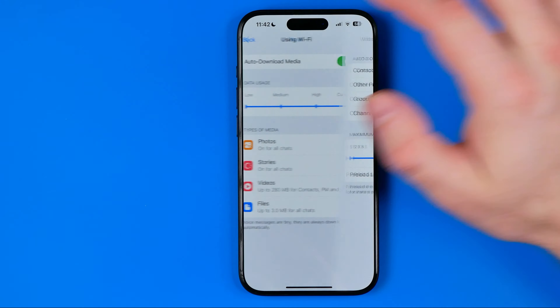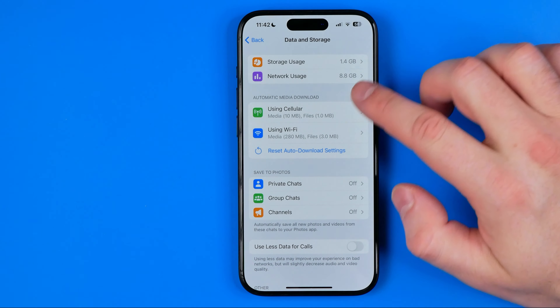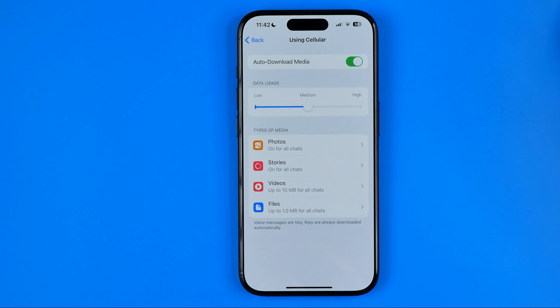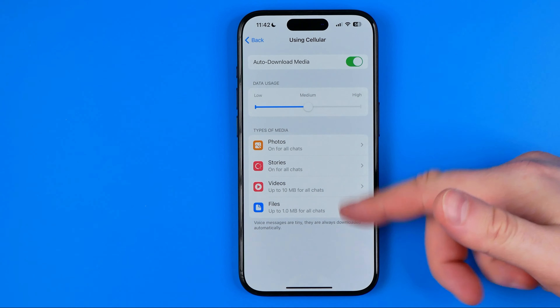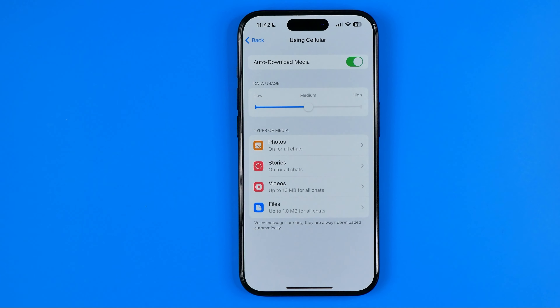The same configuration applies for cellular: if we go into that option, we can choose whether we want to use our cellular data to auto-download videos, stories, and files.